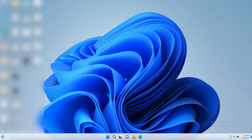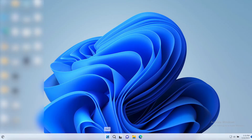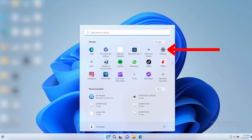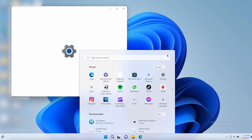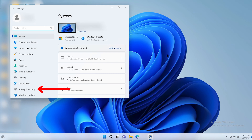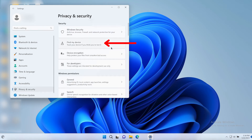These settings may vary slightly depending upon which device you have and what version of Windows you have installed. First, tap the Start button on the bottom of your Windows screen, tap Settings, then tap Privacy and Security, and tap Find My Device.